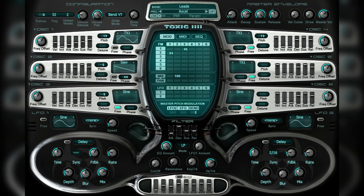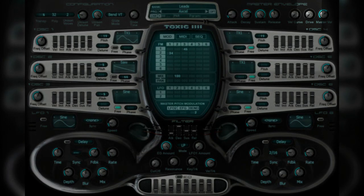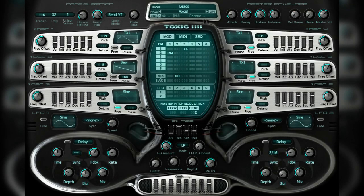After your source sound has passed through the multi-mode filter, it is then passed through a distortion effect. The controls for this can be found in the master section of the interface, and this singular drive control is used to add analog style distortion to the sound.